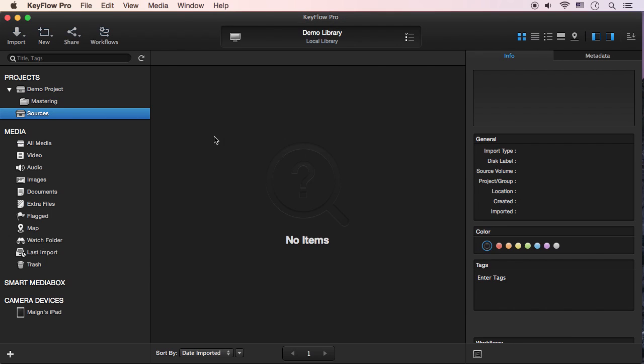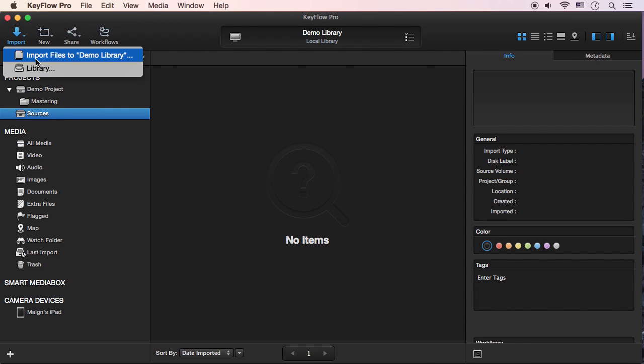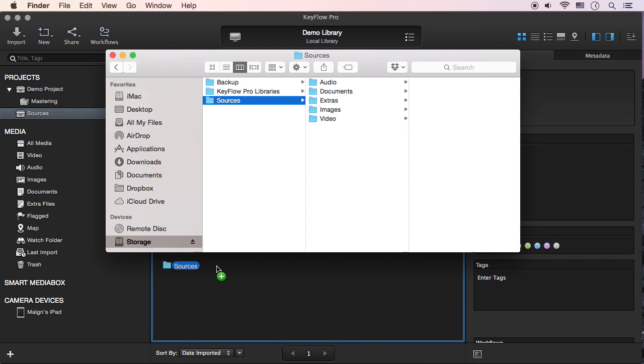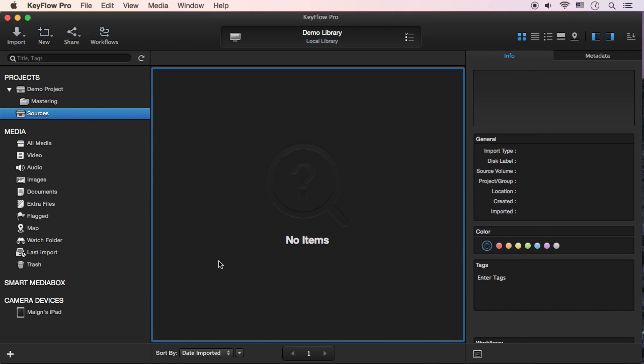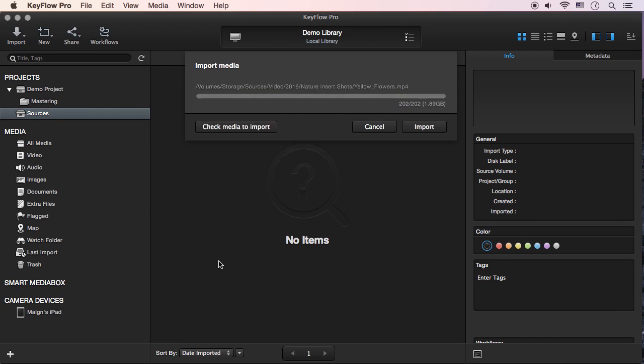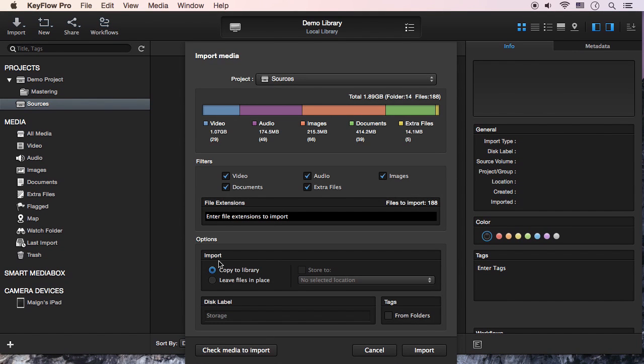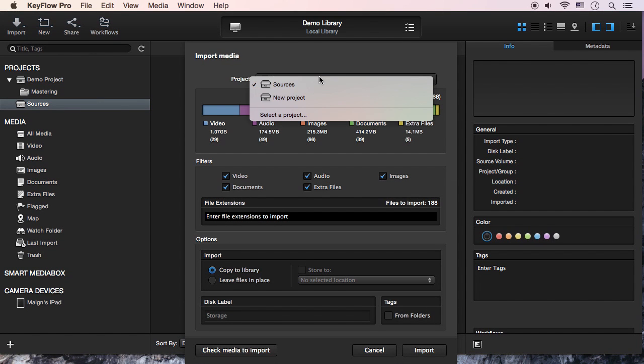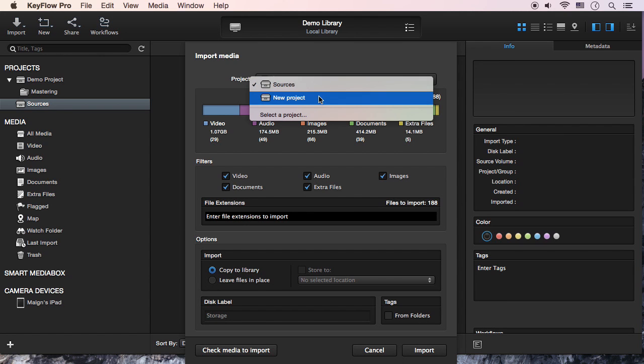You can import media using the Import menu or by dragging files from the Finder. The Import Media window appears. You can select the project into which the media will be imported by choosing an existing project or creating a new project.